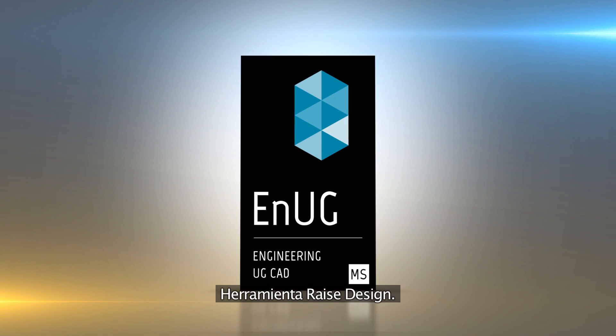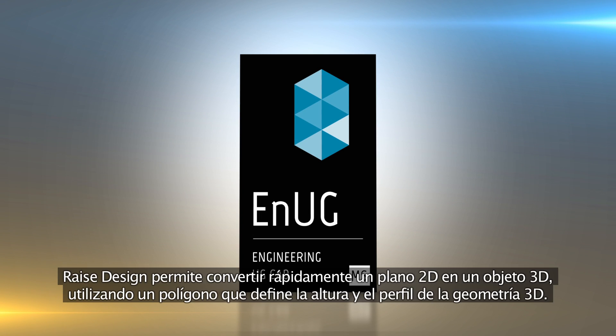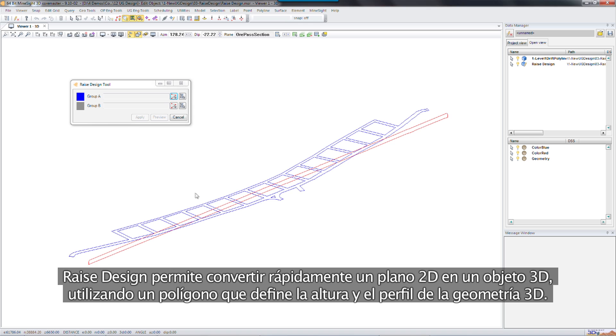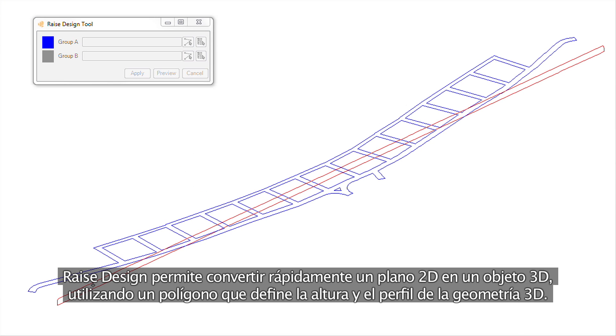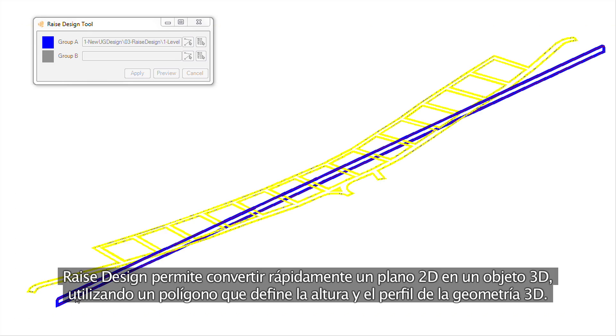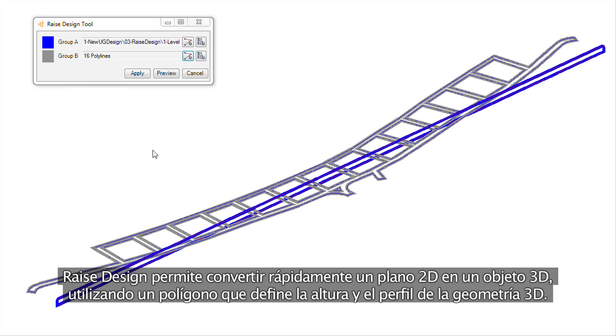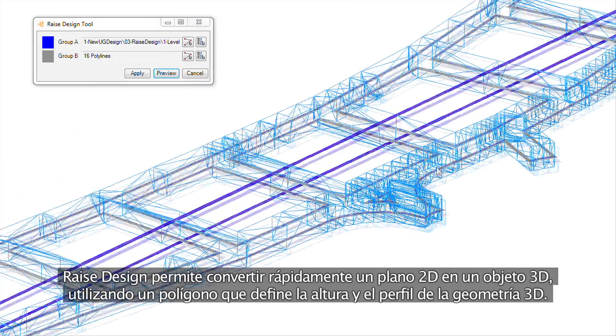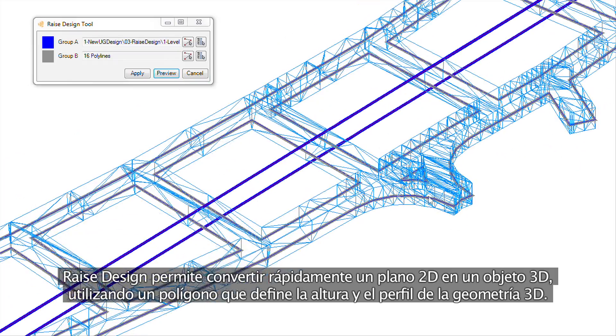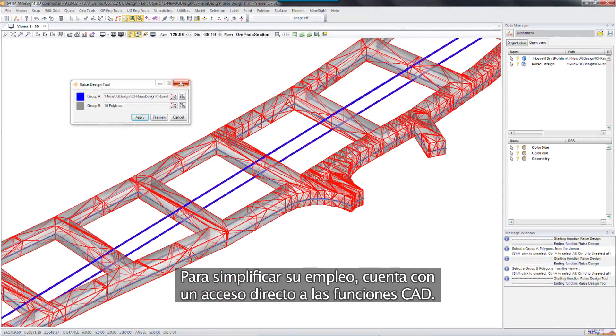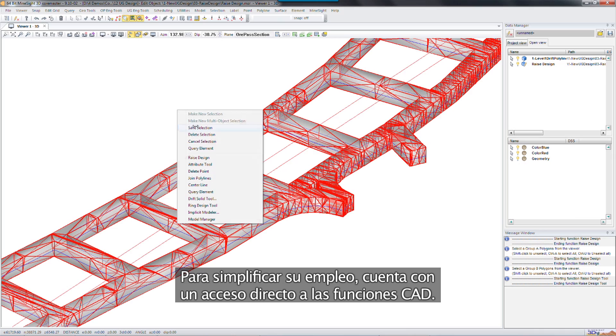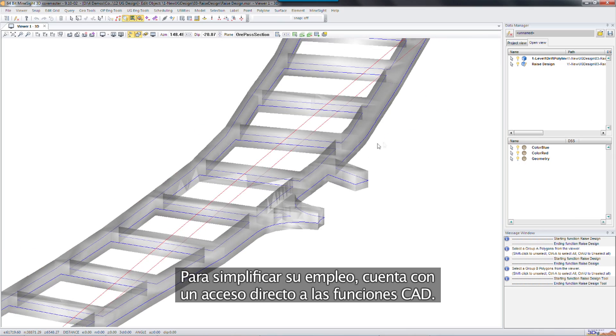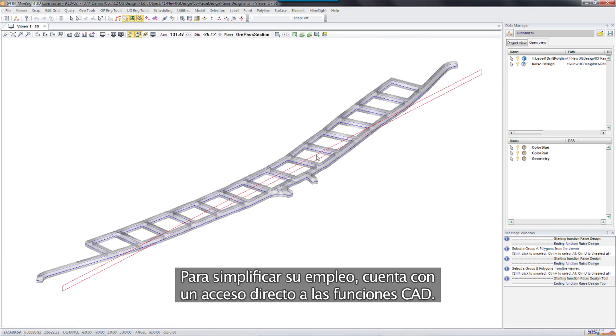The raised design tool. The raised design tool enables you to quickly convert between a 2D plan and a 3D object with the use of a polygon that defines the height and profile of the 3D geometry. This tool offers a shortcut to existing CAD functionality, making it simple to use.